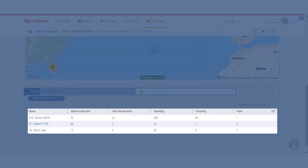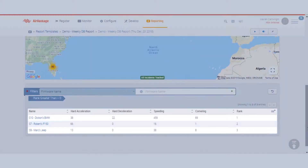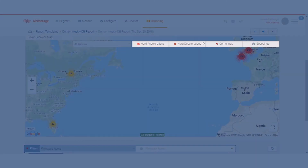In this case I can see that my number one, or most problematic, driver is Dickon in the UK. On the map view we have these different filters up at the top. If all I wanted to see were my speeding events I can actually turn all of the others off.